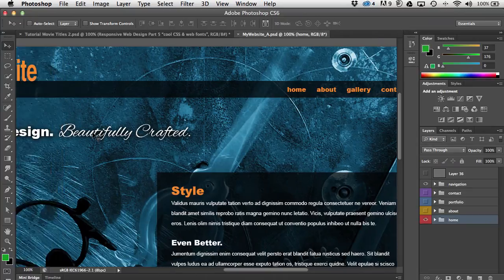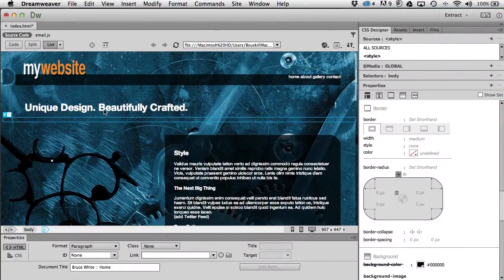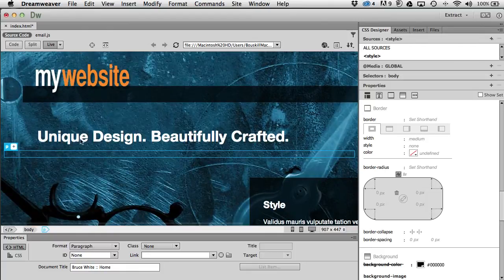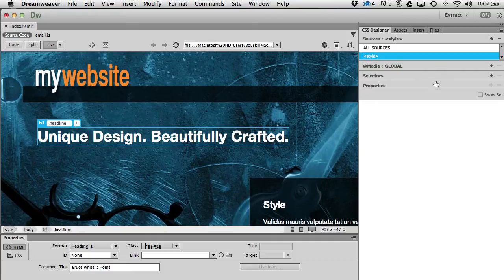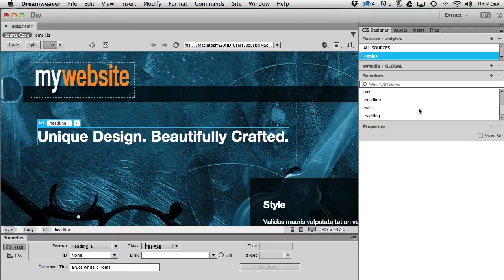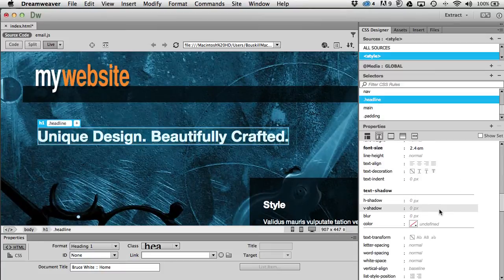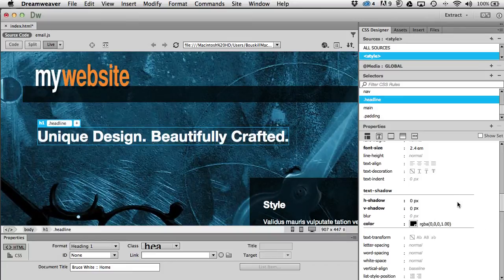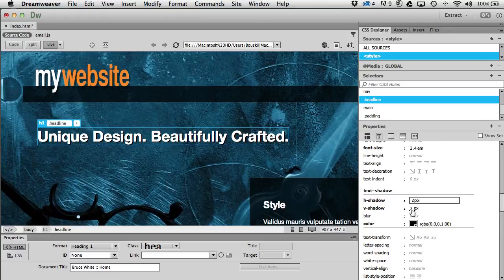There's a drop shadow on this headline. We made one in Photoshop, but this one we're going to make with CSS. This is an h1 with a class of headline. I'll go to that style, find dot-headline, go to text, and look for text-shadow. I'll pick black as the color, then offset it just a little — maybe 2 and 2.